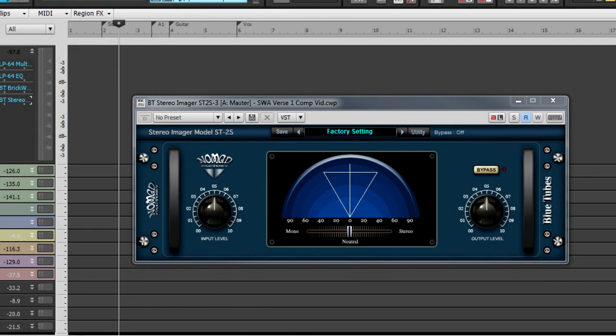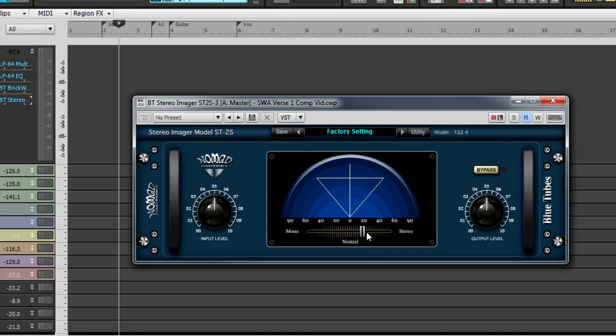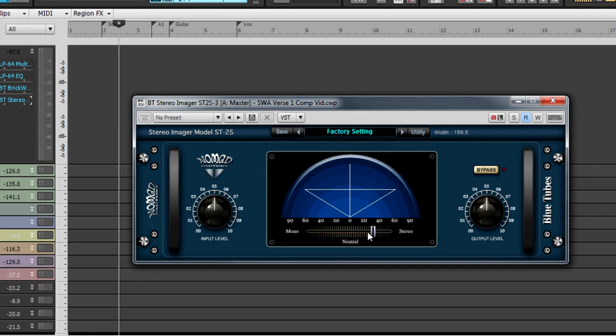The stereo imager model ST2S is a spectrum effect. Passing a stereo track through this effect will allow you to adjust its width in the stereo field. Moving the slider in the center of the plug-in all the way to the left will mono out the signal. And moving it all the way to the right will widen the stereo image more so than your DAW could ever allow.